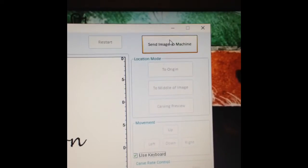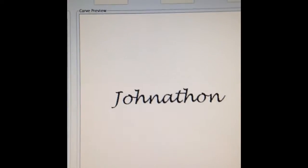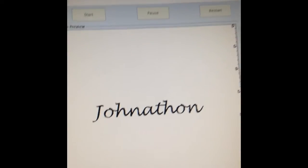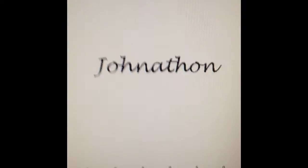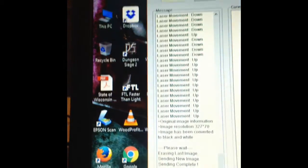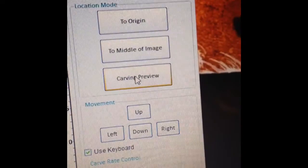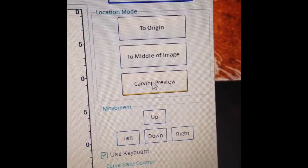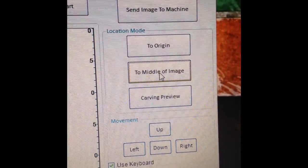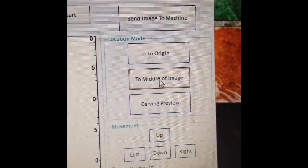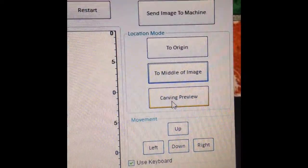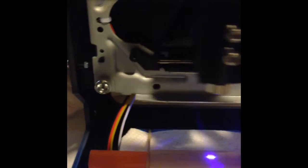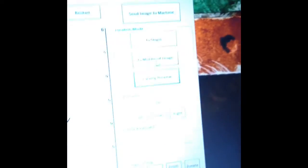Now we want to know what the heck is this thing going to even look like on the pen. So what you want to do is you want to click on send to the machine, so you're sending the image now over to the laser engraver into its little cache memory. Once the laser engraver kind of kicks in, these buttons over here are your friend. This will take you to the middle of the image. Carving preview, this is the one you want to use. You click on that, it's going to draw a rectangular outline of how big that name is.